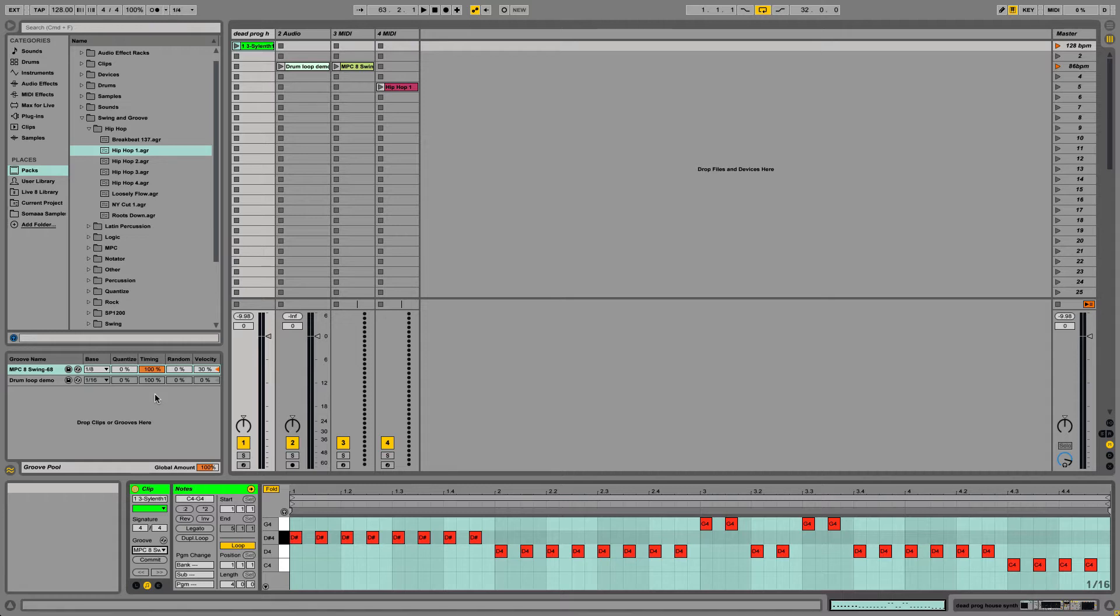Next we have Random, which adds an extra humanizing feel to it. I wouldn't recommend going above the 10s or 20% on Random, or else you're just going to get something kind of ridiculous.